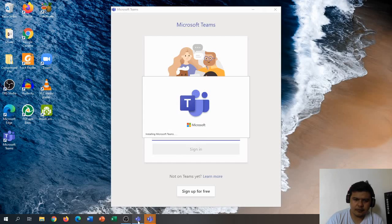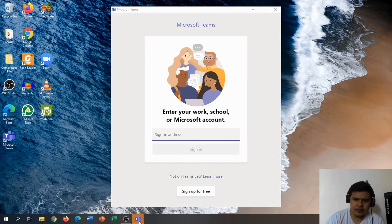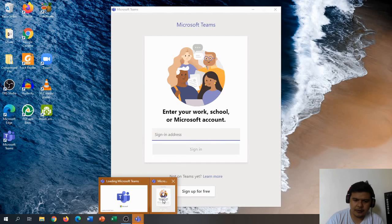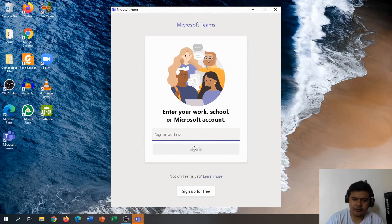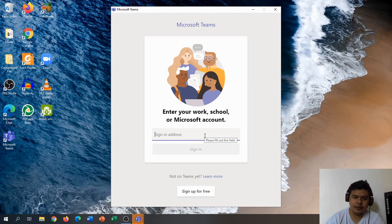Once Microsoft Teams is open, we have to sign in using the same account we used earlier.